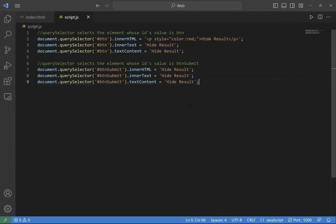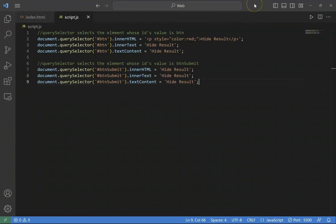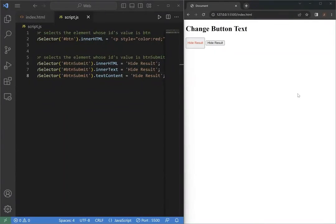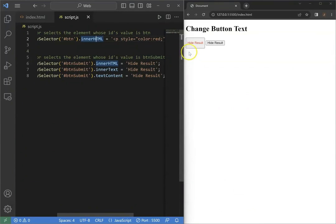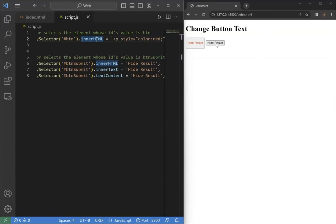Let's switch to the page. As you can see here, the first button uses innerHTML and has red color text, and the second button, the text changed to hide results.